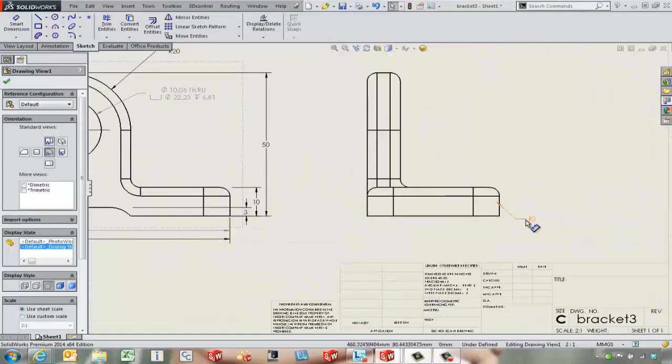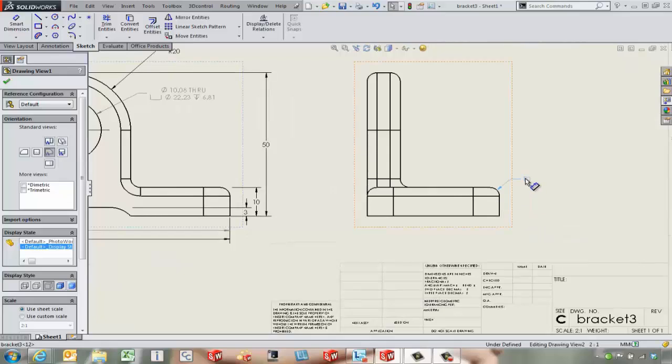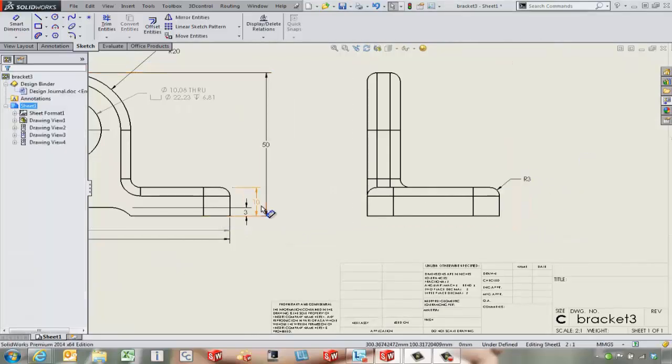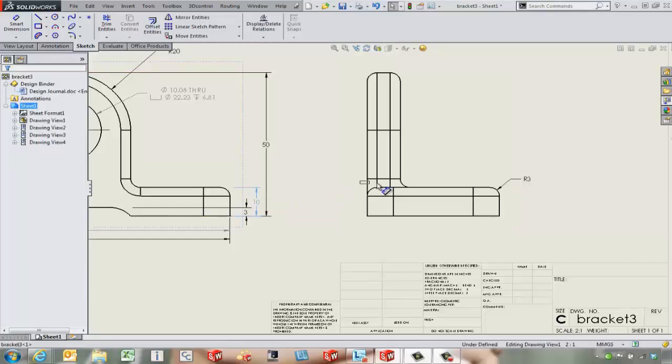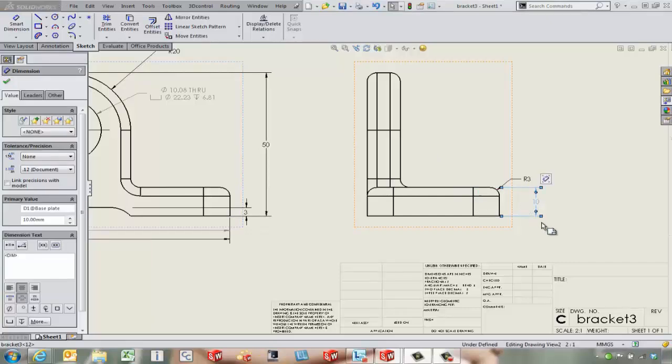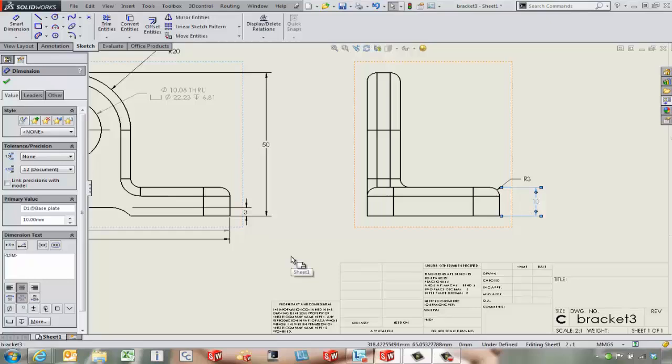Sometimes I think that some of these views may be kind of lonely. So we've got this 10 millimeter dimension over here. If we hold down the Shift key and drag this dimension over to our other drawing view, it'll pull over. Shift will move, and Control will copy.